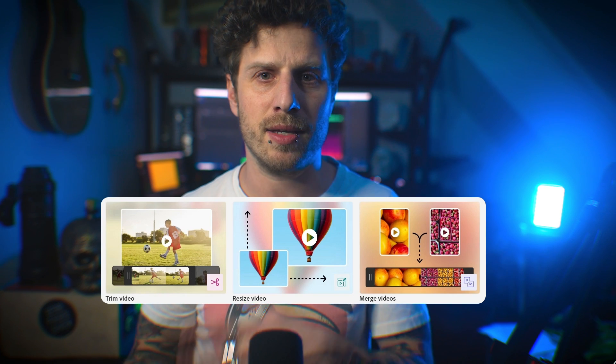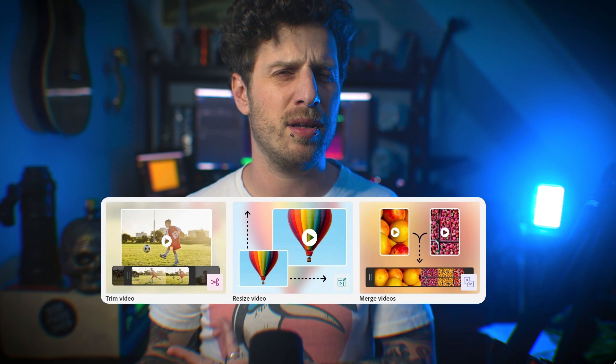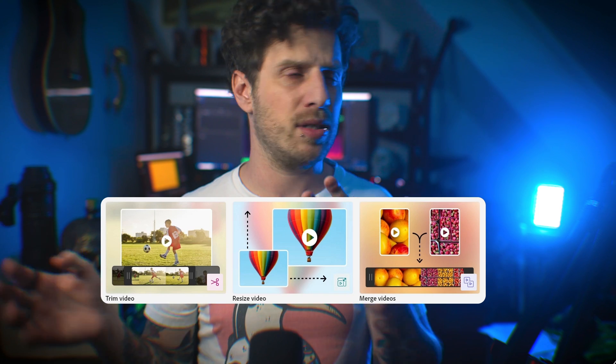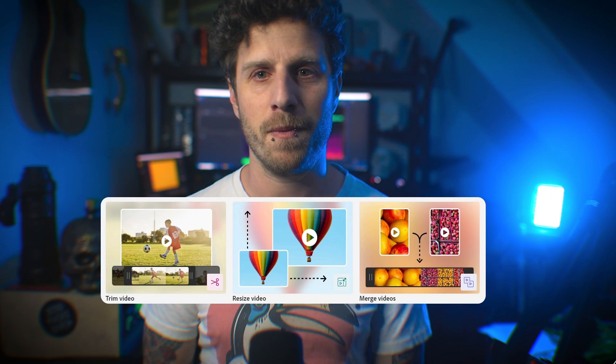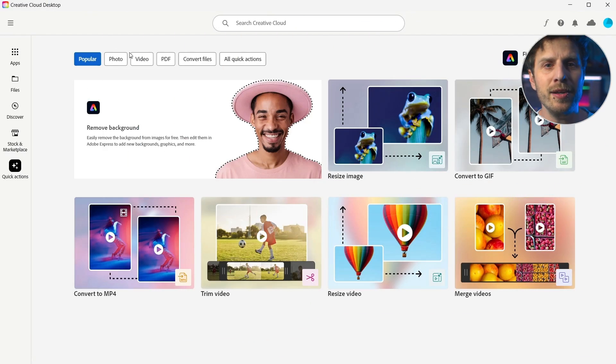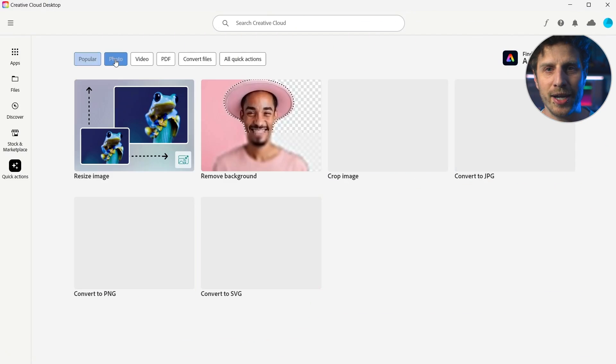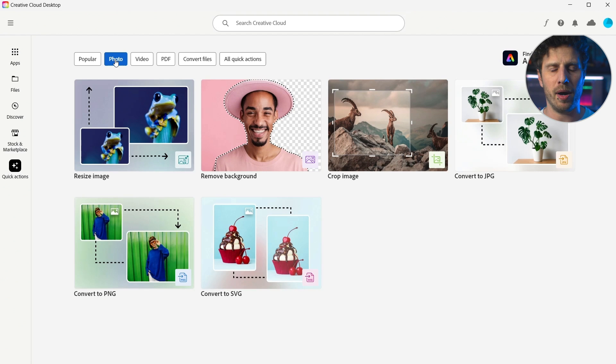Trim, resize and merge, well, does exactly that. No need to show you. But here is a really cool action that you need to know about.